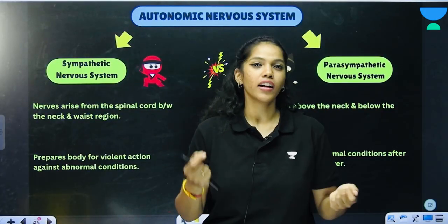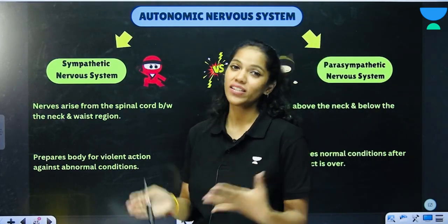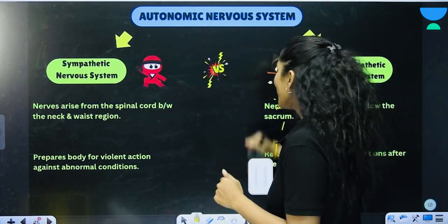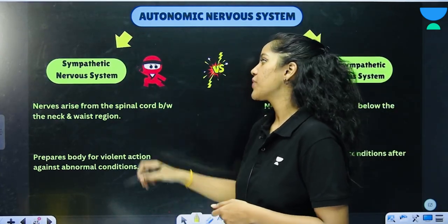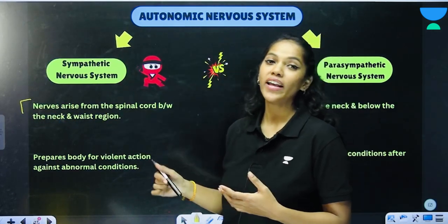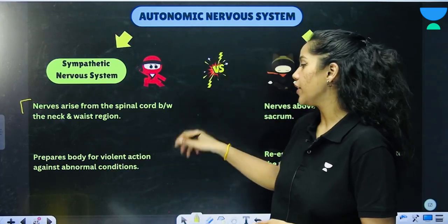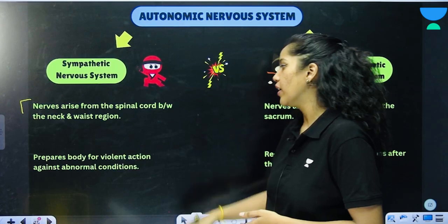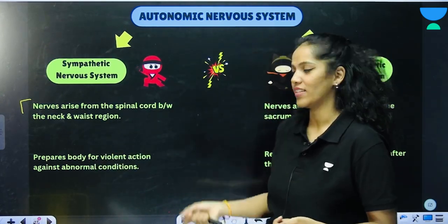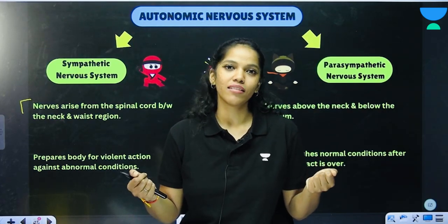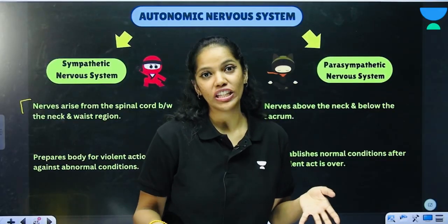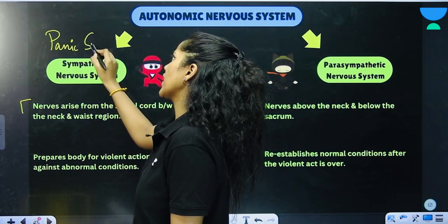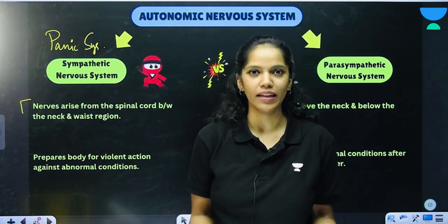The autonomic nervous system, which is a division of the peripheral nervous system responsible for involuntary actions, is further divided into the sympathetic and parasympathetic nervous systems. In the sympathetic nervous system, nerves arise from the spinal cord and are present between the neck and the waist. This system prepares the body for a violent action against abnormal conditions — think of it as a panic system, always ready for something to happen.